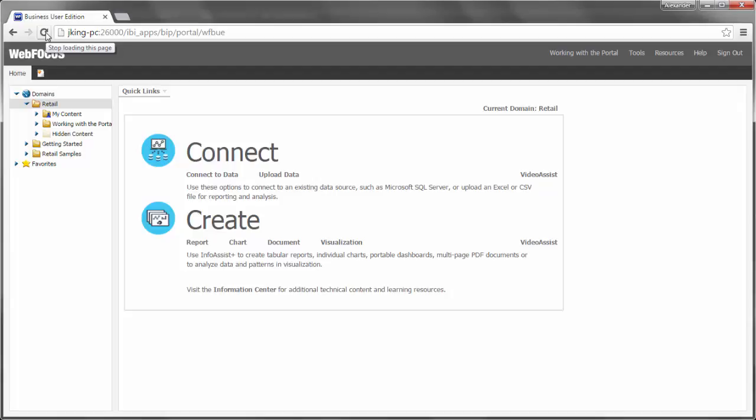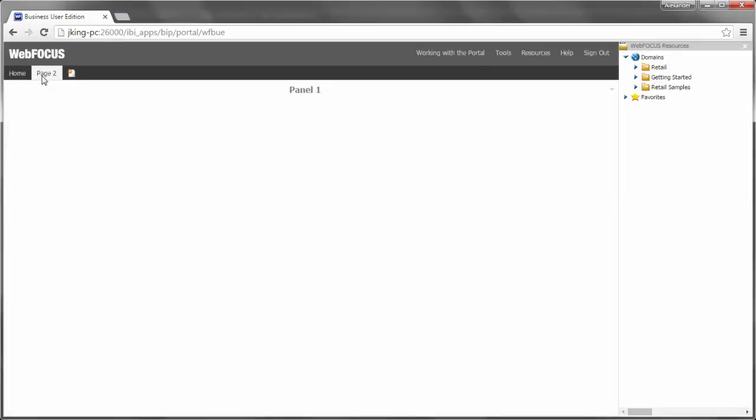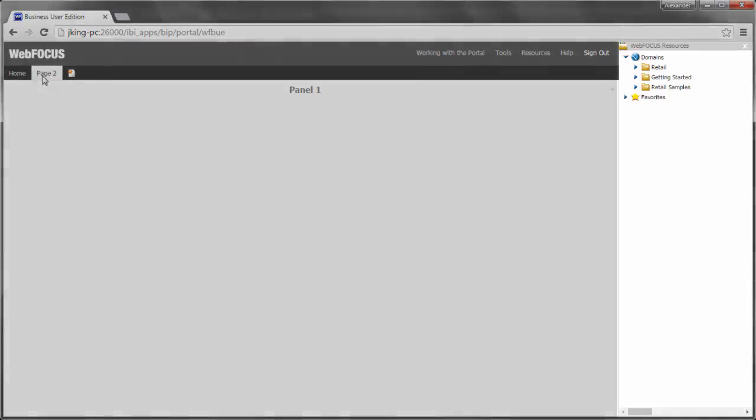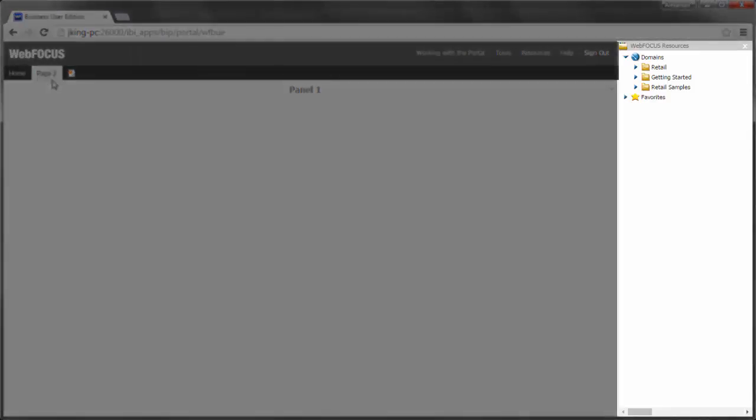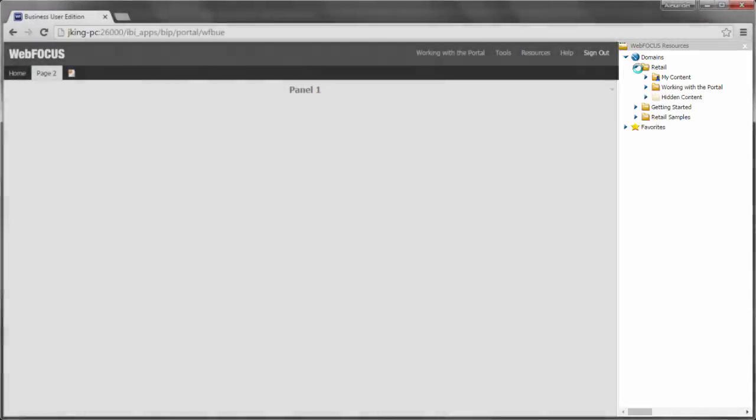If you want to show multiple charts, reports, or visualizations together, you can add them to a portal page. To create a new page, click the New Page button. A blank page opens and the WebFocus Resource panel appears on the right side of the browser.